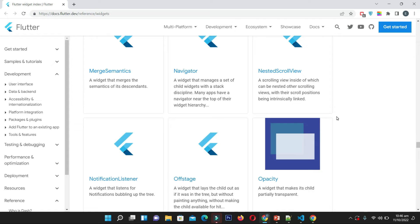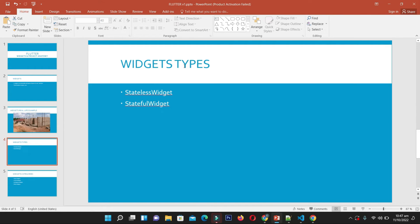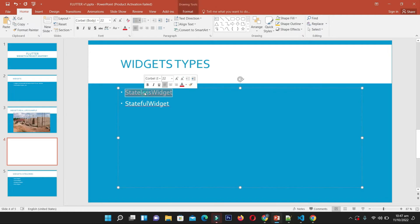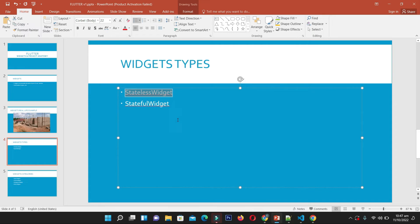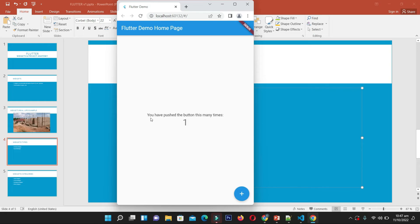Broadly there are two widget types: StatelessWidget and StatefulWidget. The rule of thumb is: if your widget is not handling any dynamic data changing at runtime, your widget is stateless — it is not maintaining state. If it is maintaining state, it will be a StatefulWidget. For example, the text showing how many times you pushed the button maintains state, so it is a StatefulWidget.